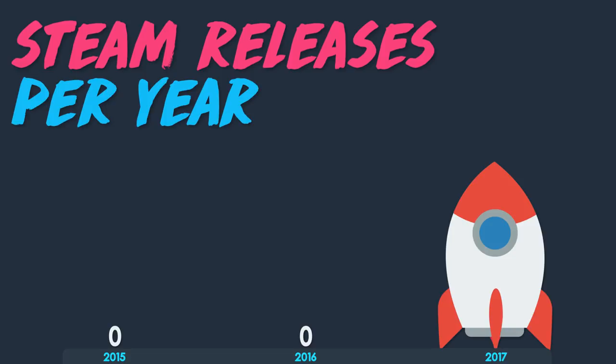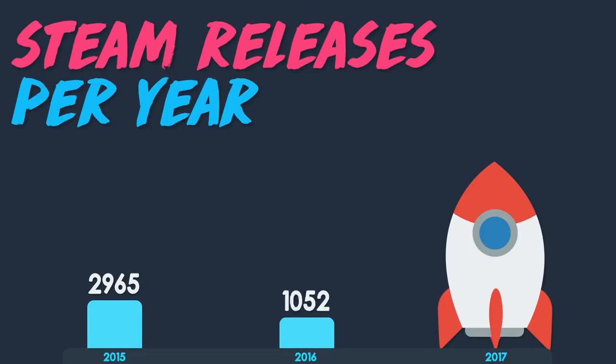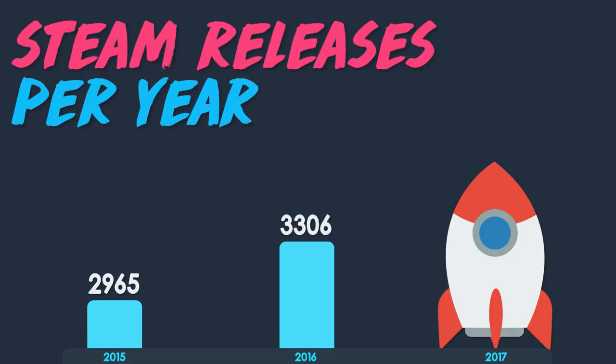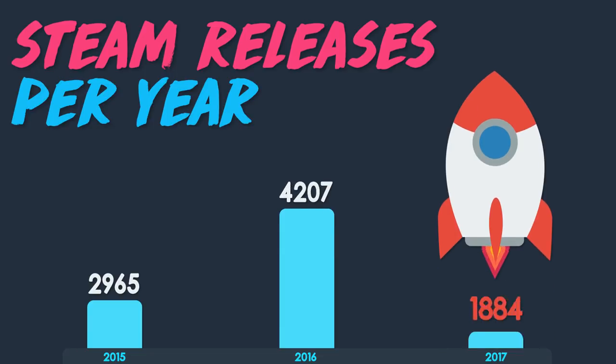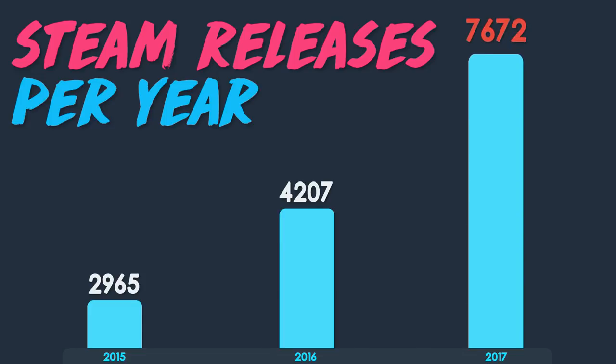Promoting your indie game on Steam is tough. In 2015, 2,965 games were released on Steam. 2016 saw an increase to 4,207 games. The next increase was staggering. In 2017 alone, 7,672 games were released on Steam.